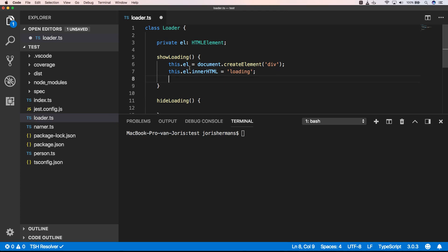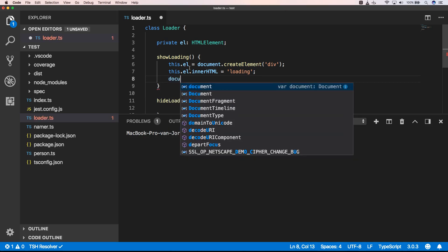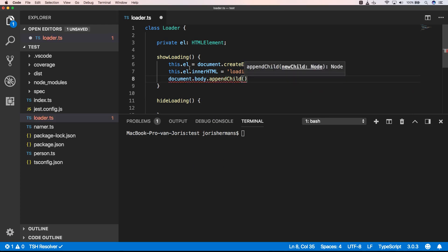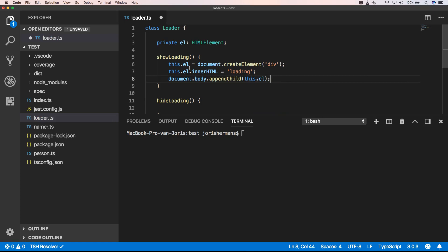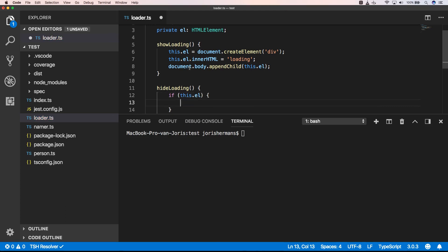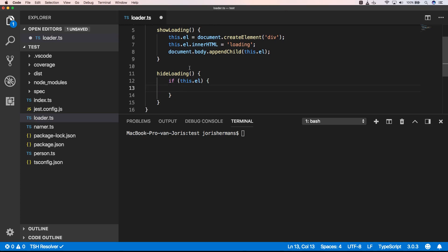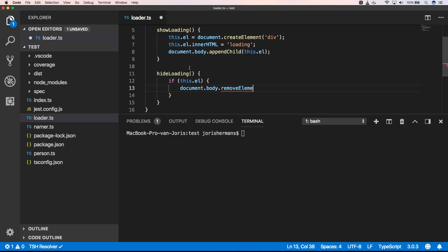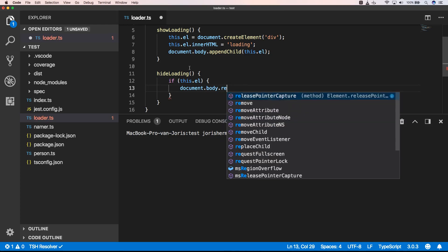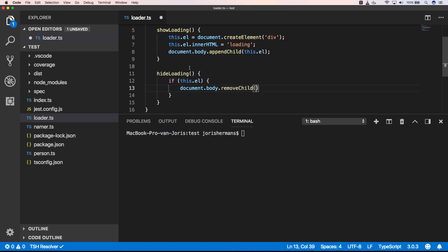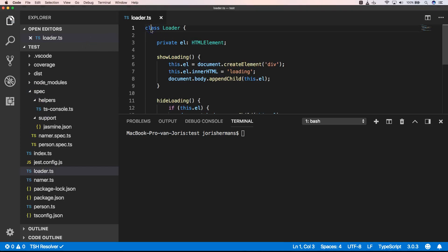Here I add this element to my body. Then I check if I have an element, and when I have an element I call document.body.removeChild — it's great that we have typing here — passing this.L. One of the things we need to do is export our class, and now we can start writing our tests.